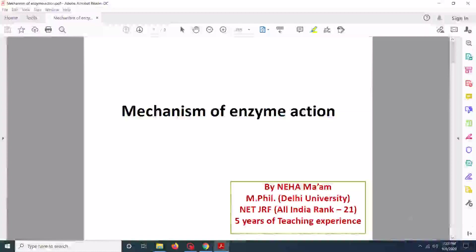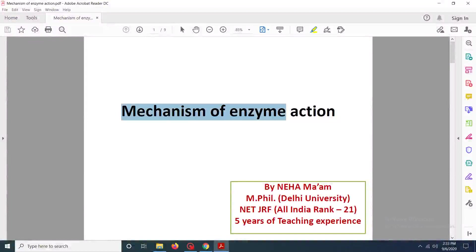Have you ever wondered how the induced fit model or the lock and key model works? Hello and welcome to my channel. Today we are going to discuss the mechanism of enzyme action and also the associated models.